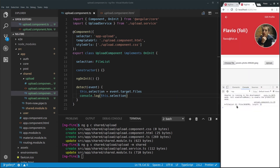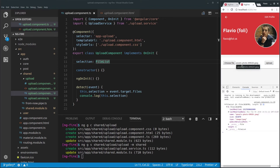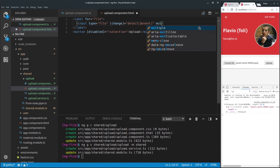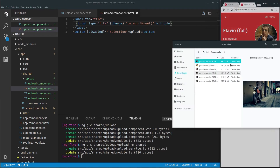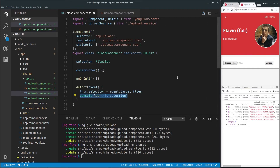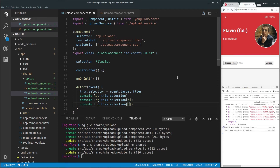Let's see what event.target.files gives us back. We have a FileList — if you open it up, we have two things: length and index zero. Zero is because JavaScript is zero-based indexed. If you select more files, you can try by adding 'multiple' to the input. Then you'd have a FileList with index zero being the first file, and then the rest. Like this you can target each of the files received. Let's console log one of those files — you access it with an array index like zero, or any number for other files.